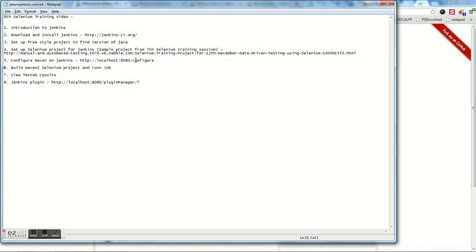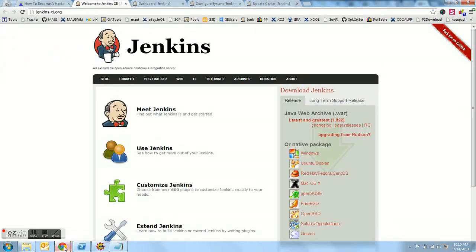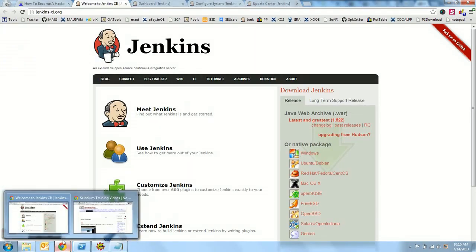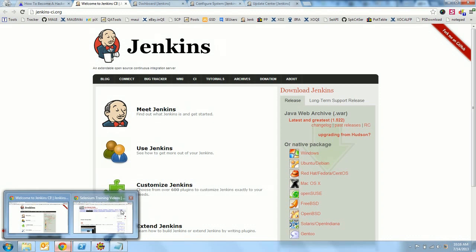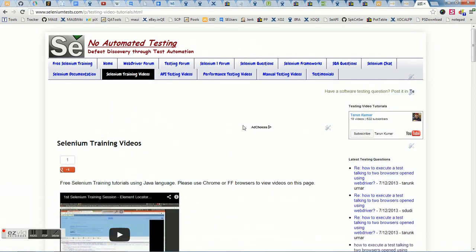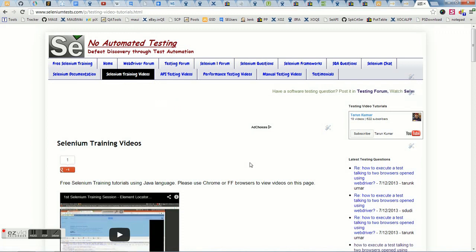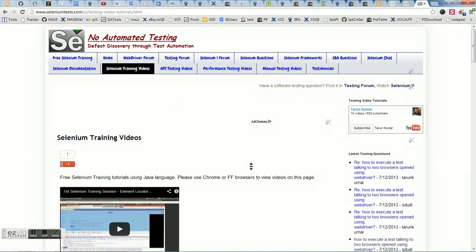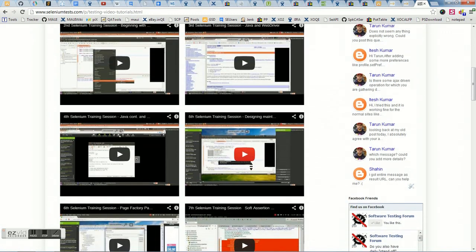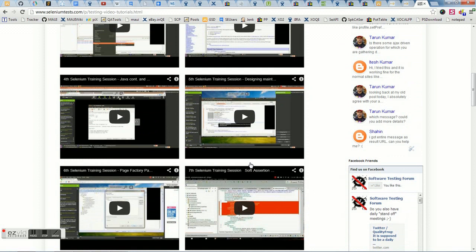Before watching this video I would request you to watch past Selenium training videos if you have not already. The videos are available on the site seleniumtest.com — if you open the Selenium training videos tab, all videos are available there. All 7 videos are there and this is the 8th video.